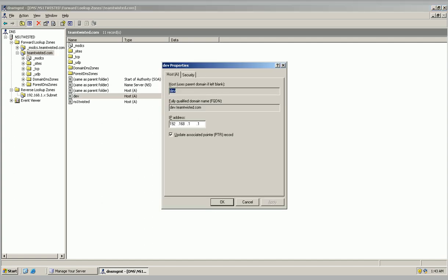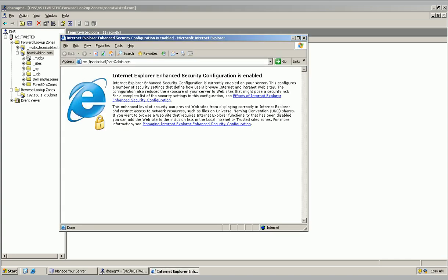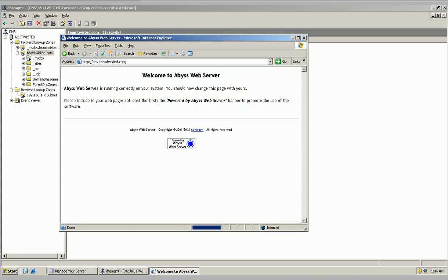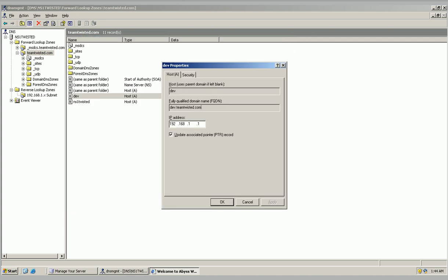So if I were to type in dev.teamtwisted.com into my browser, I'd connect to my HTTP server on this machine because this is this computer's host address.